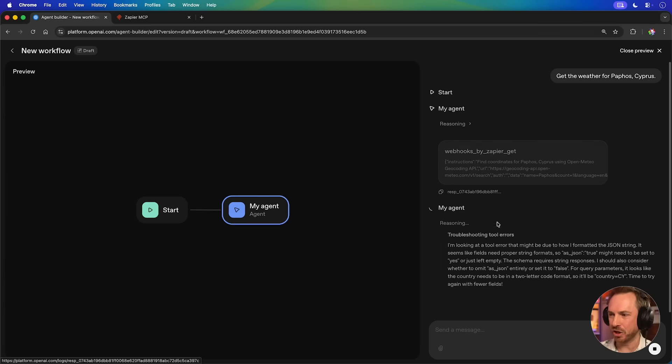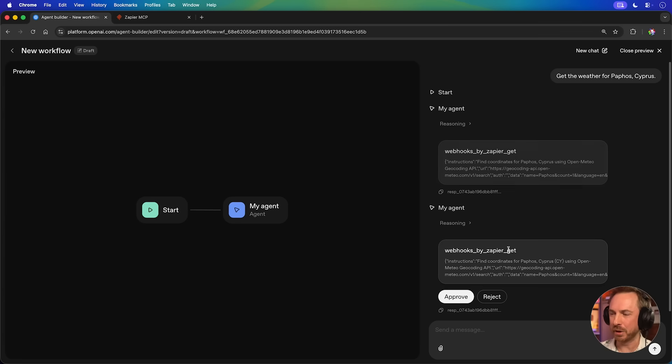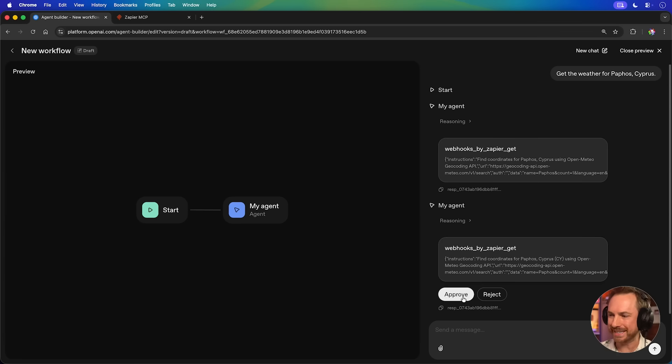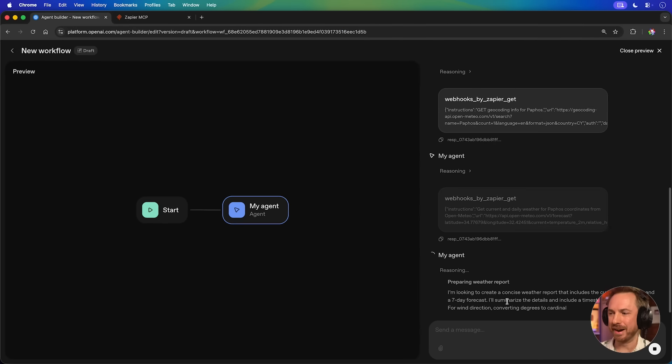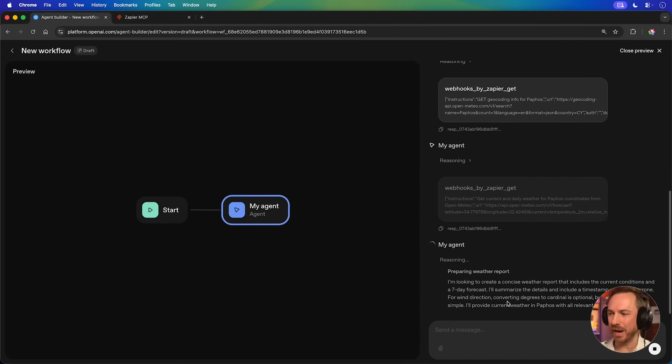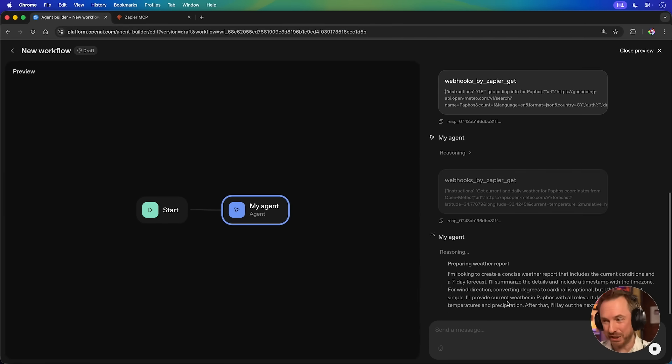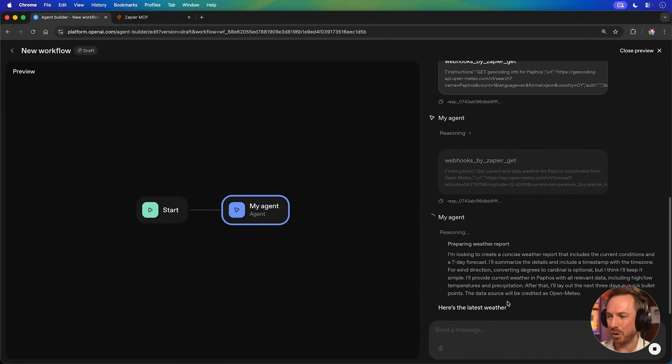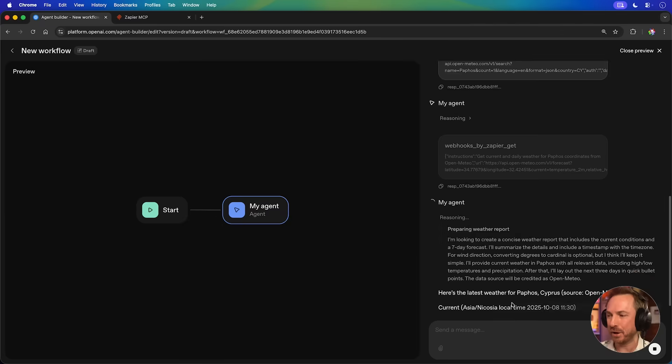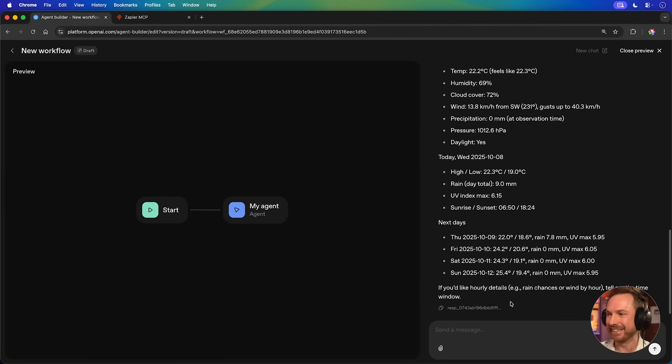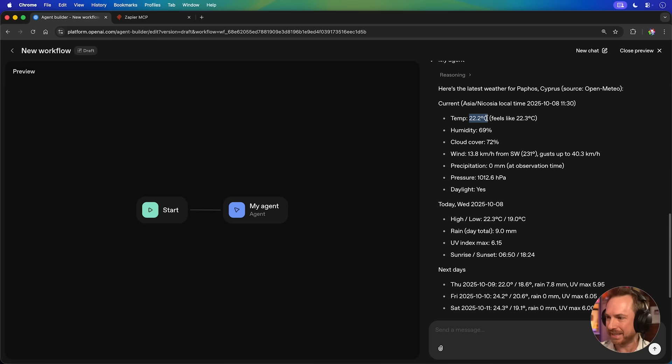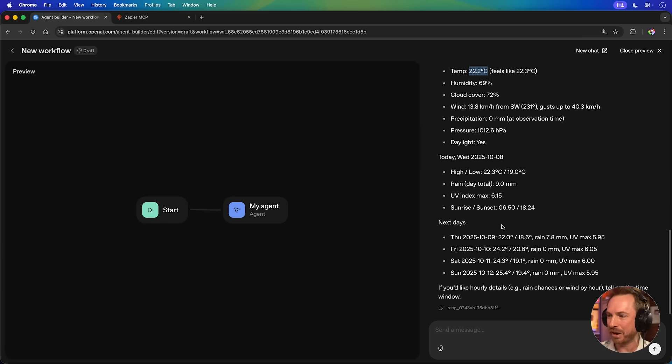Now, the agent has noticed that there was a problem with the first call. So it troubleshoots by itself and I can approve again. One more time. This time, my agent has made a call and it's preparing the response. It was successful on this attempt at getting the weather from that free API. And look at this. It's actually pulled in the correct weather for Pathos, telling me that it's currently 22.2 degrees Celsius, a bunch of other info, and I got the details I needed.